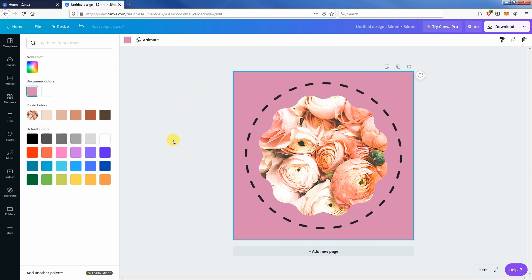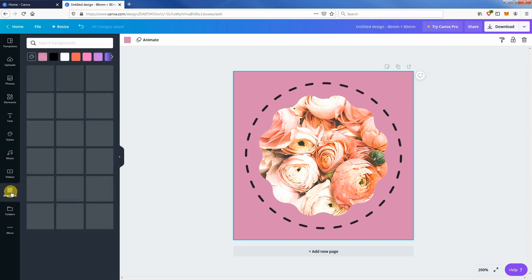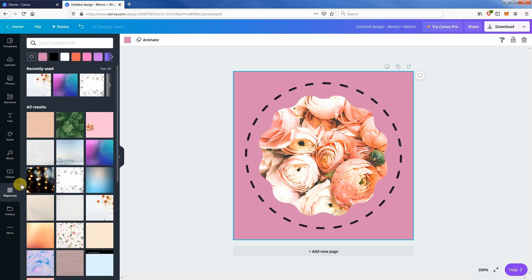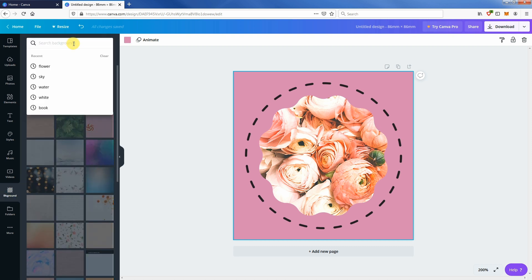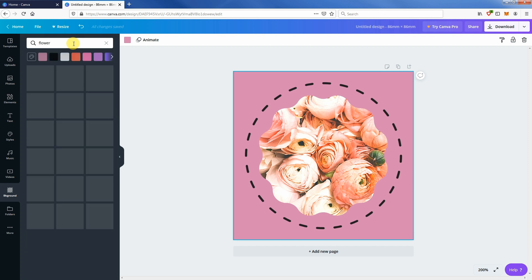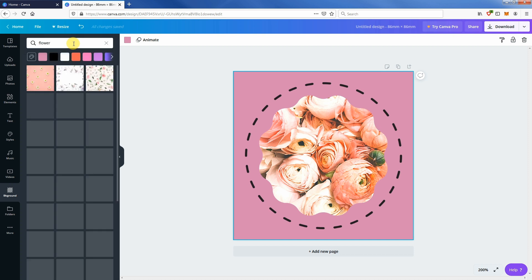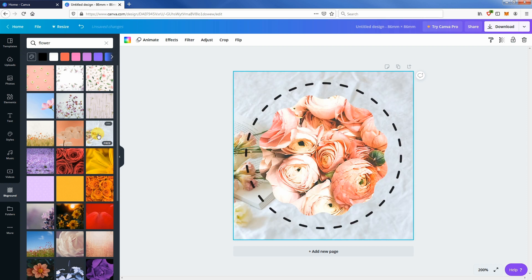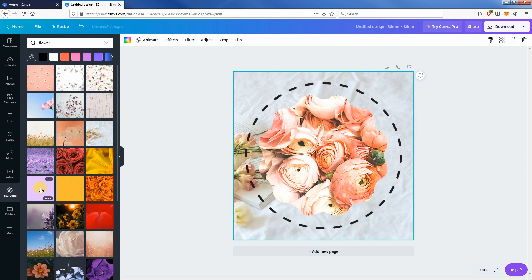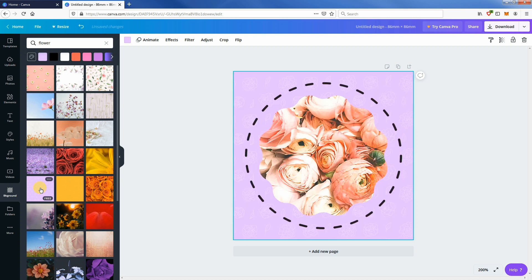We can also select a background image from the background tab. Type flower in the search bar. Pick a nice background you like. Make adjustments as you prefer.